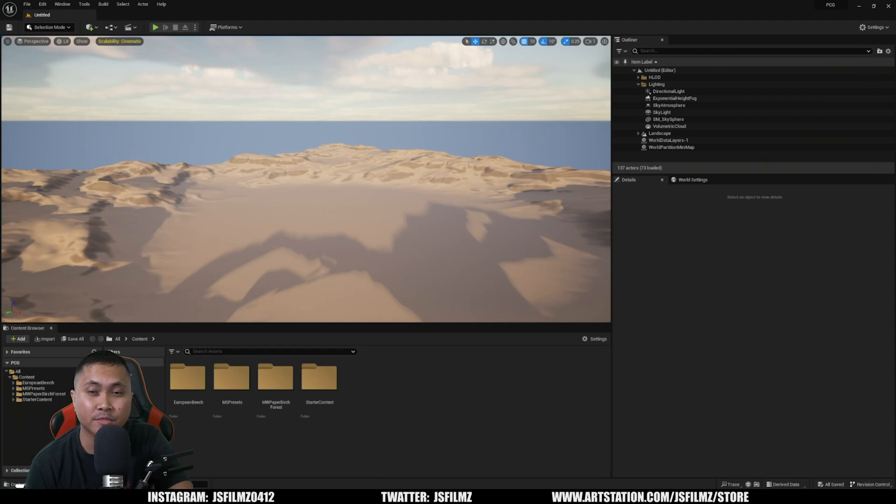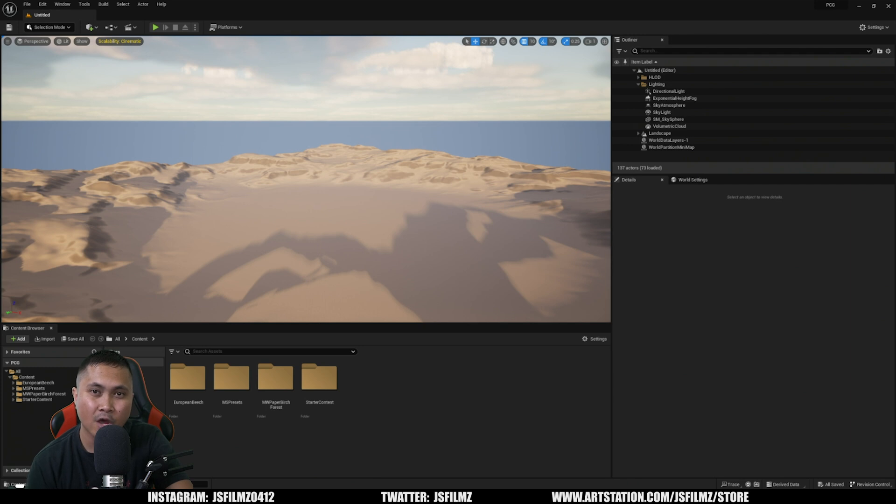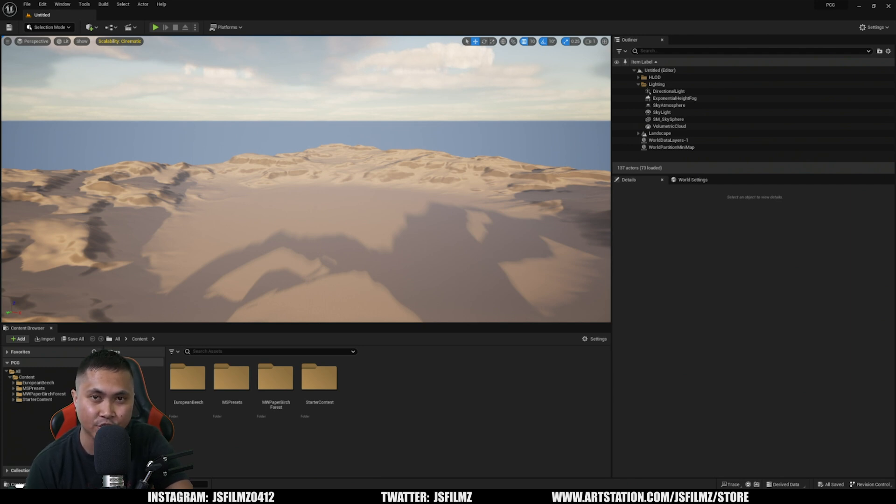Hey, what's going on y'all, Jay from JSFilms. One of the highlights of State of Unreal this week was the demonstration of the new plugin PCG. So in this video I'm going to show you how you can get started with that.